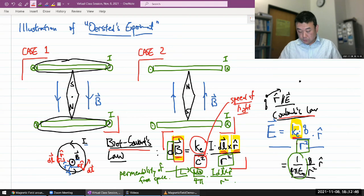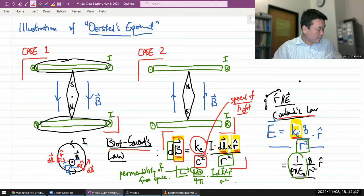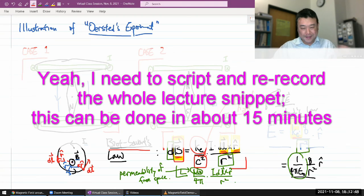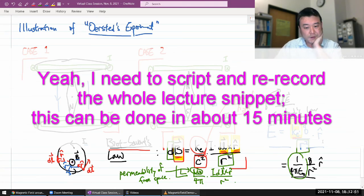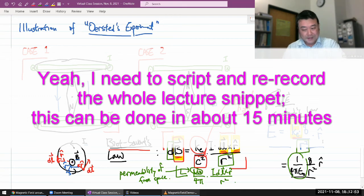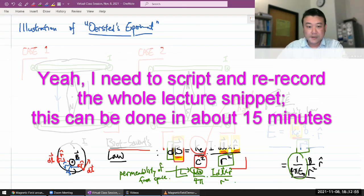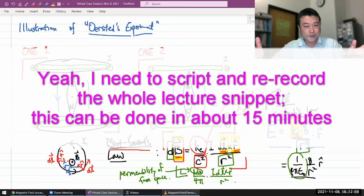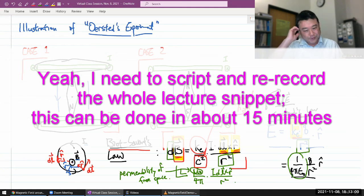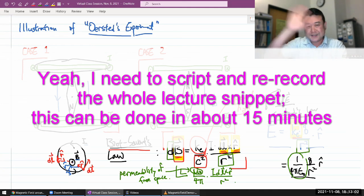That's an introduction to Biot-Savart's law. I went way over time — I might have to rerecord this. But that's it. Thank you to those watching through the end of this virtual class session, and I'll see you next time.